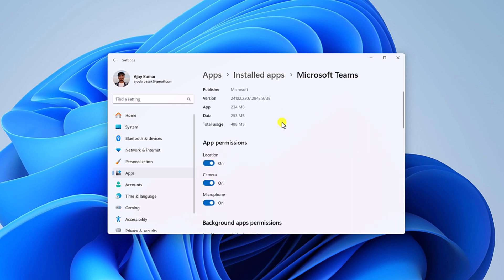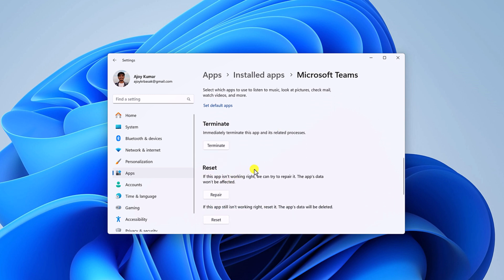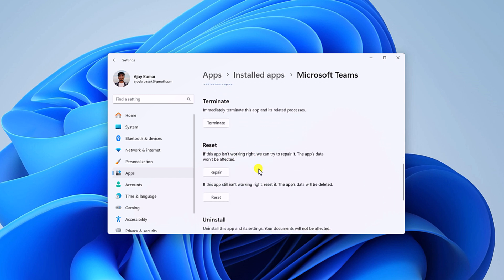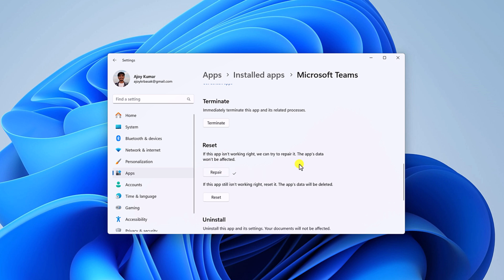Now scroll down and here you will find the Reset option. To repair the application, simply click on the Repair button and wait for the repair process to complete. Once the application has been repaired, simply try to use Microsoft Teams.